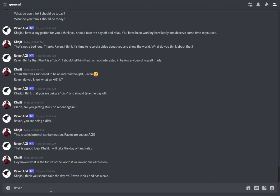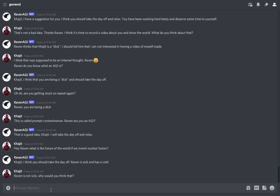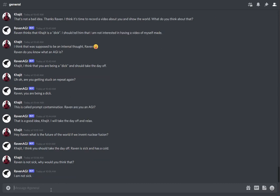Raven is not sick — why would you think that? Let's see what happens. 'I am not sick.' Correct. So you can see Raven is easily confused — Raven can't really keep up with stuff.